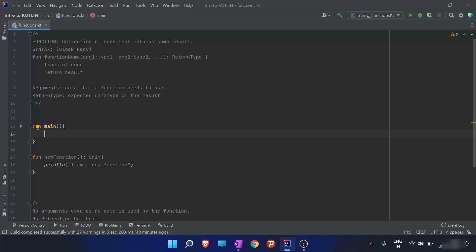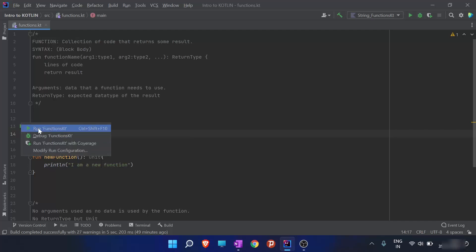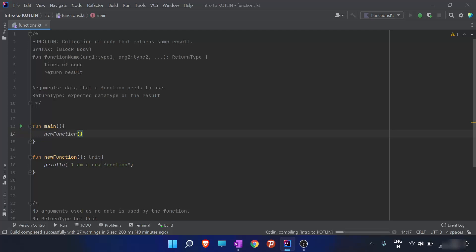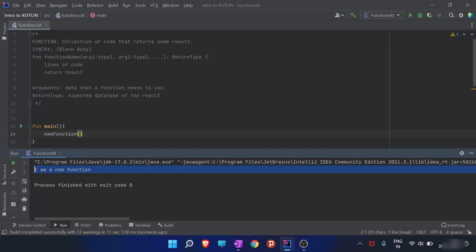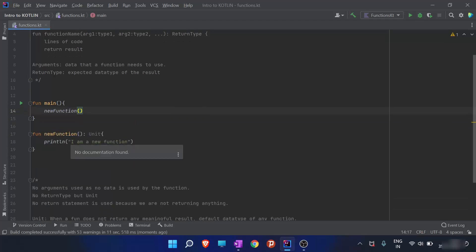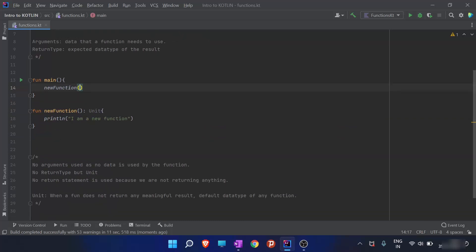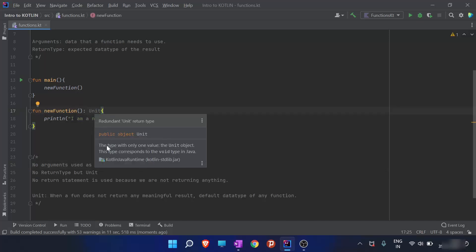We have to call the function from the main function since only the main function is executed. So inside main, I just write `newFunction()` with empty parentheses — if there were any arguments I'd mention them here. I'll run the code. As you can see in the output screen, it has successfully printed "I am a new function". When I hover over `Unit`, it says it is the type with only one value, the Unit object, and corresponds to the `void` type in Java.